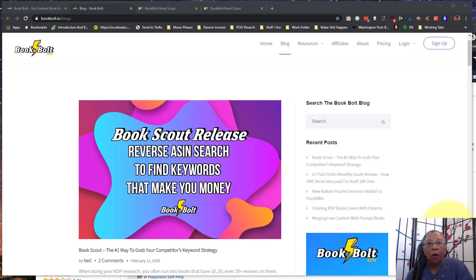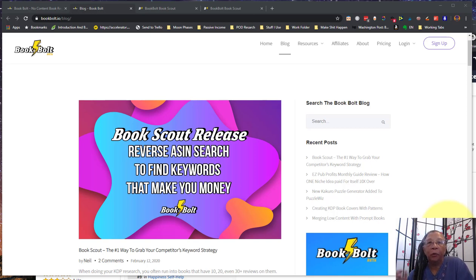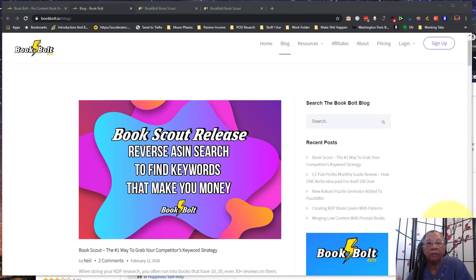Hey, this is Rebecca over at Journal Tsunami and I just wanted to tell you about this great new tool that Neil has released over at BookBolt.